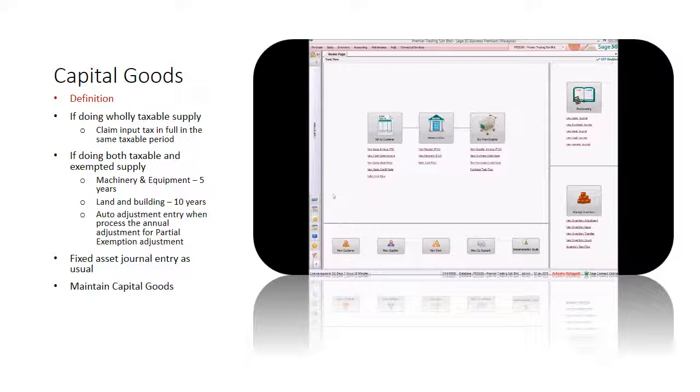And any capital goods valued at RM 100,000 or more per unit exclusive of GST.